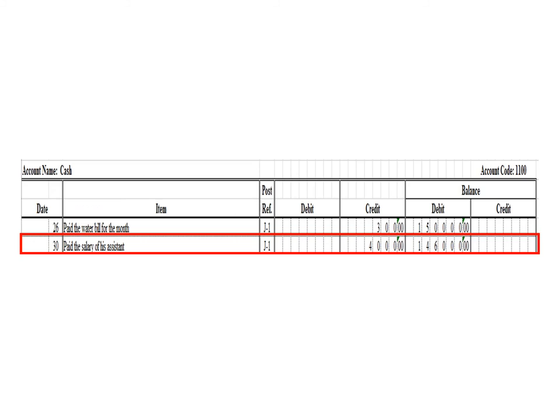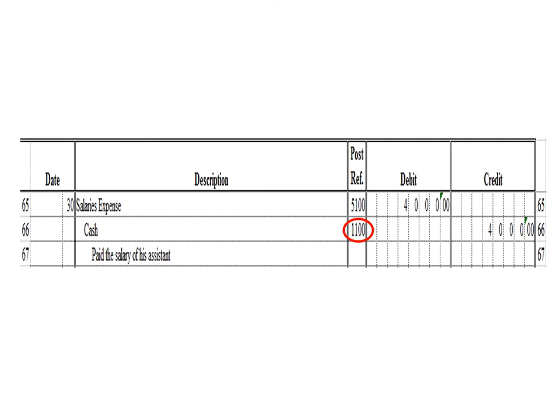Let us post the credit entry. In the cash ledger, we write date 30, description: pay the salary of the assistant, posting reference J1. Under the credit column, write 4,000 pesos. The balance is 146,000 pesos — previous debit balance 150,000 less 4,000 credit. As of March 30, the cash ledger has a debit balance of 146,000 pesos. After posting, write the posting reference 1100, the account code for cash.